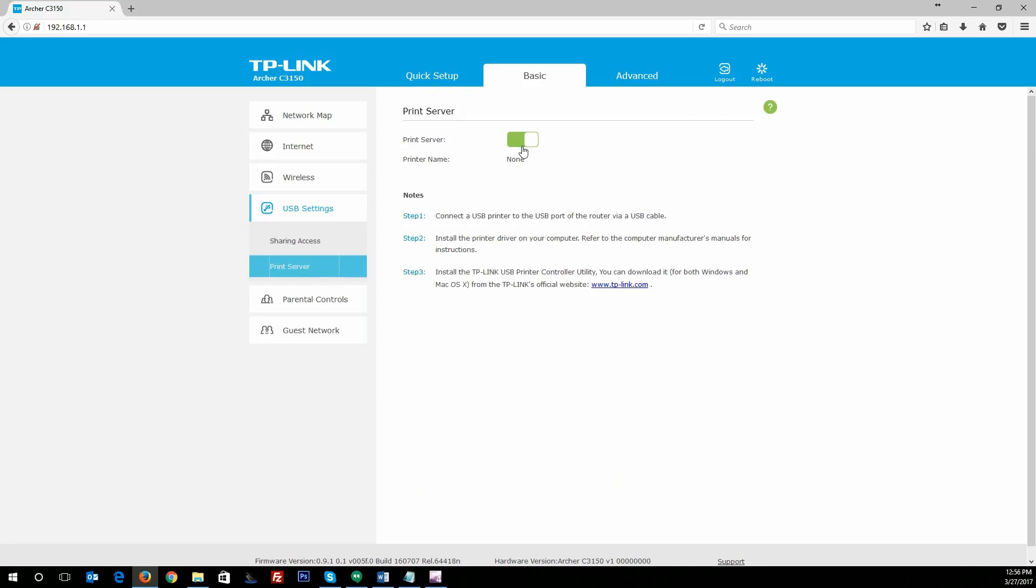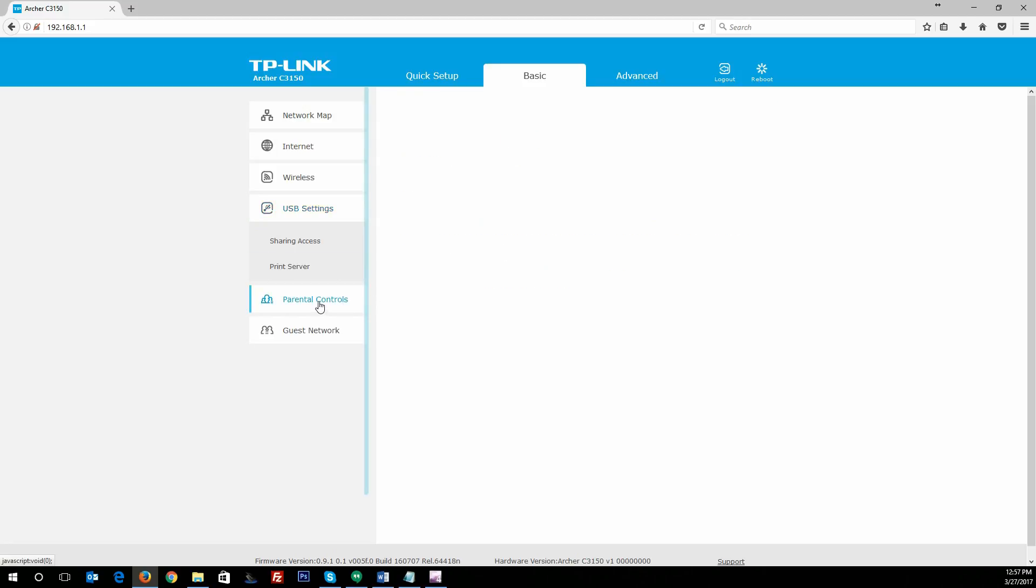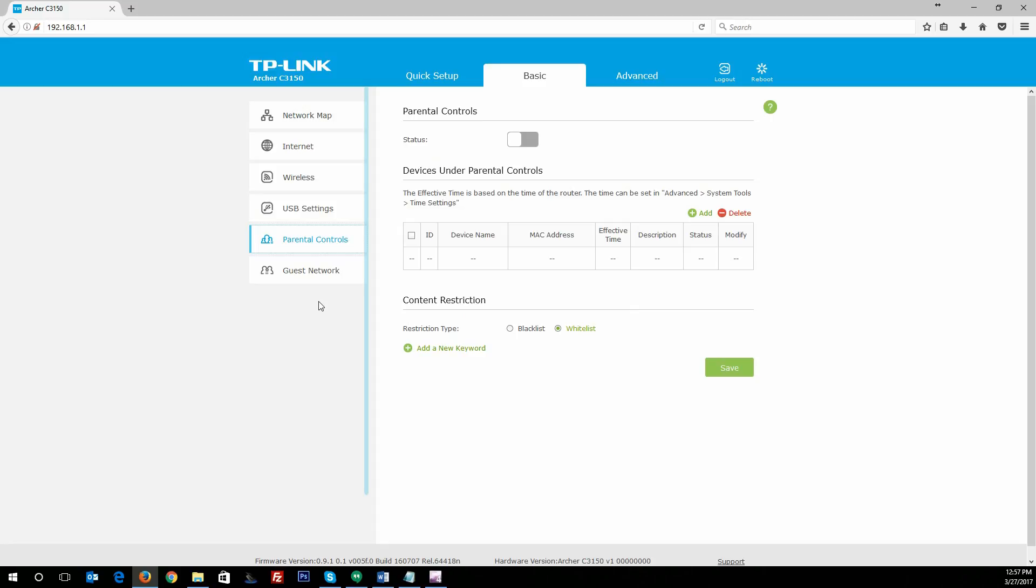Moving on, you've got your print server option as well, which is handy if you've got a printer that is not network-compatible but yet you want to share across your network. Plug it in by USB port, install the print driver on your machine, install the USB printer control utility from TP-Link, and you're done. Super simple and it works well.